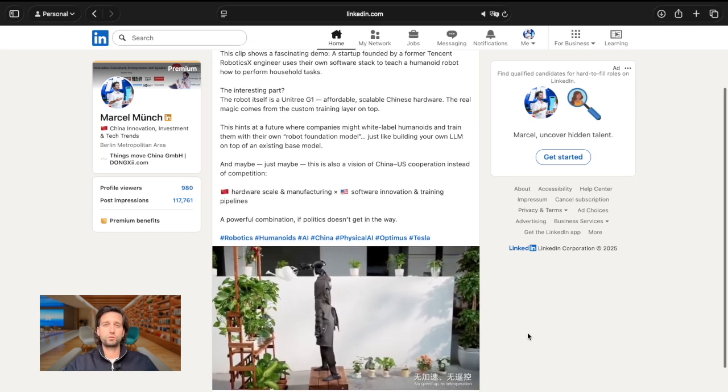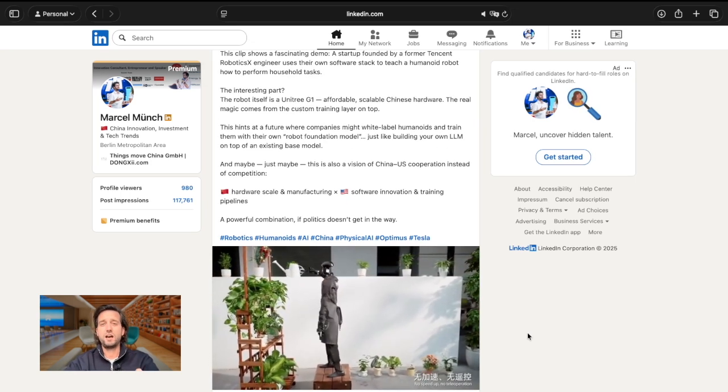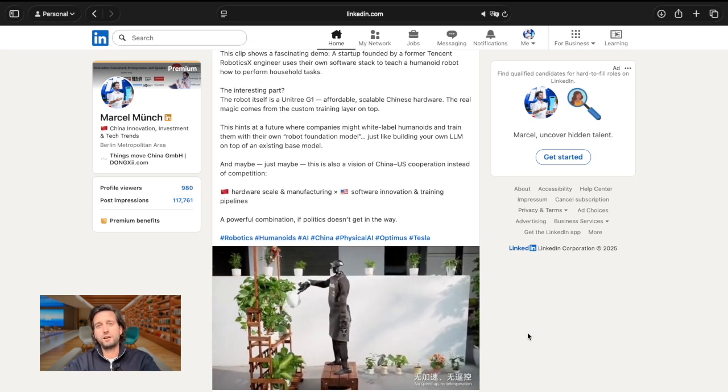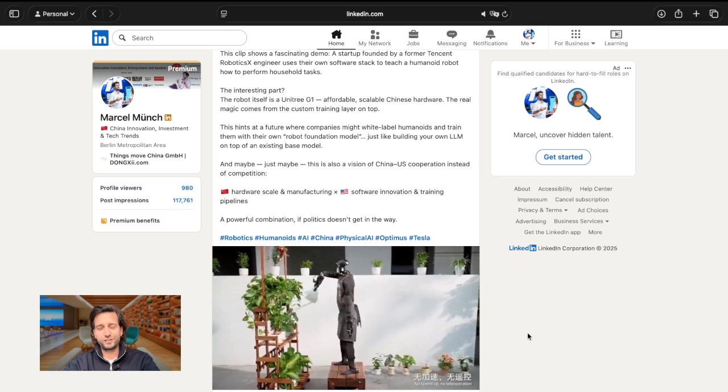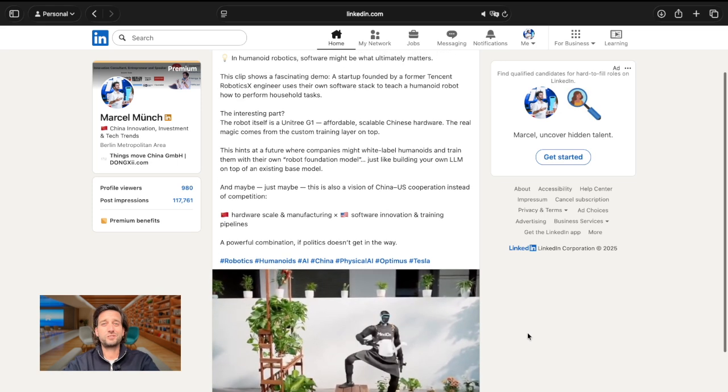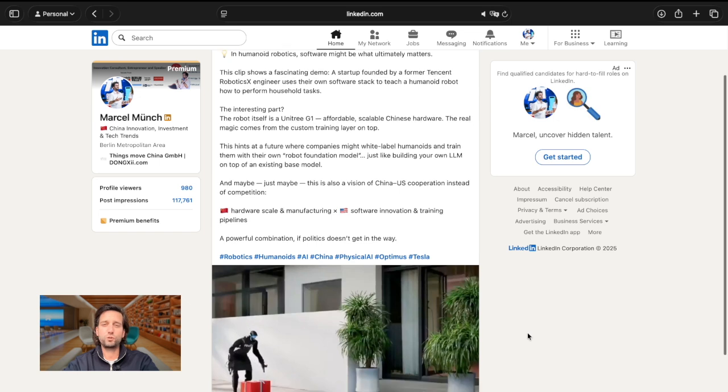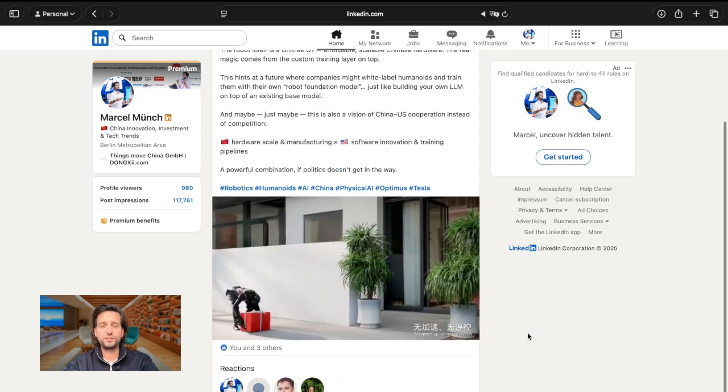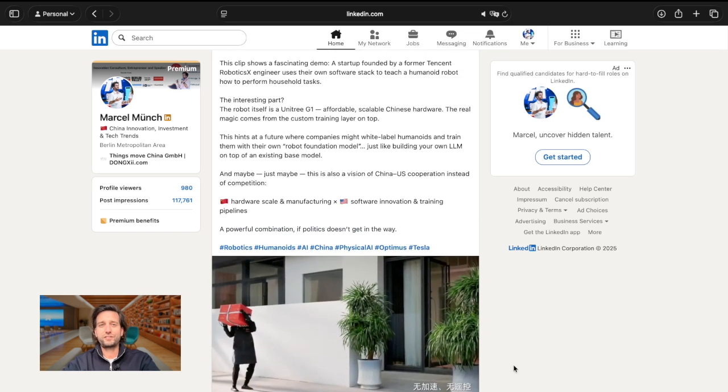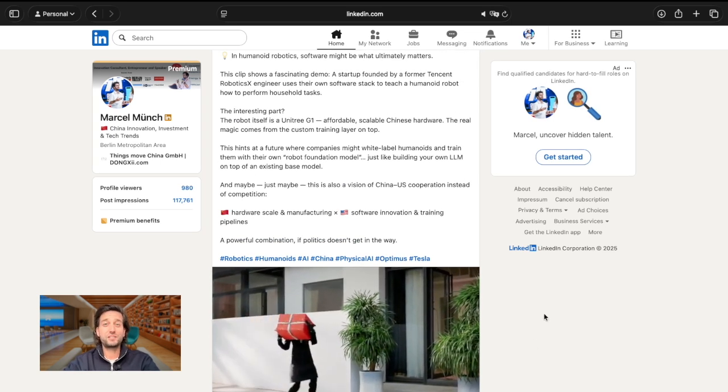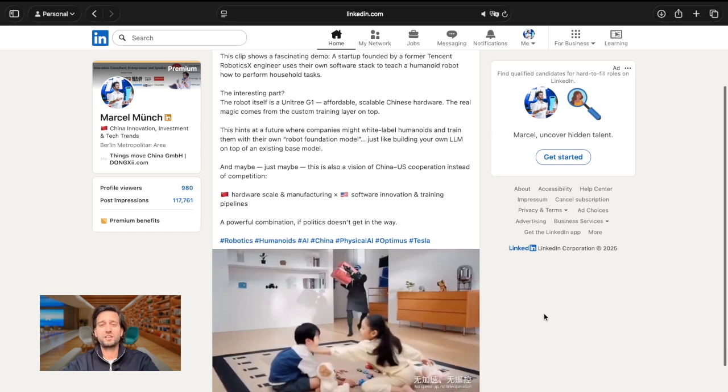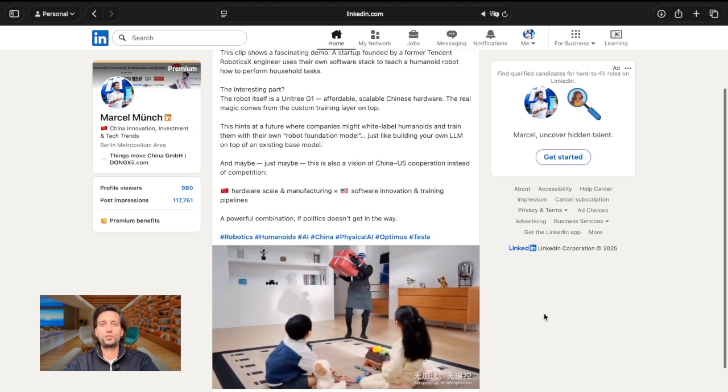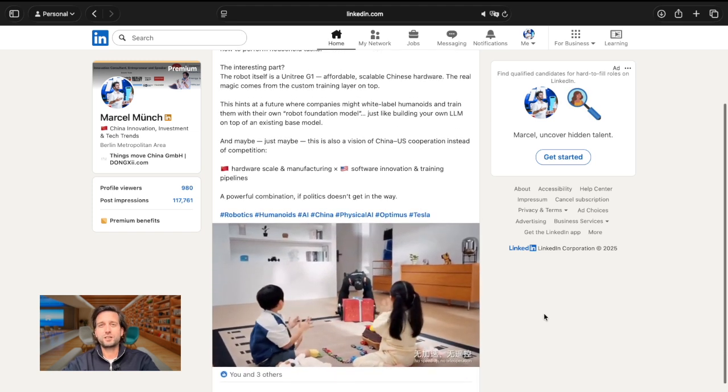More recently, we also had Xpeng pretty prominent with a very successful marketing campaign around the iron robot. And the way it worked very human-like and the fact that nobody believed that it's real was, I think, a huge success by Xpeng.